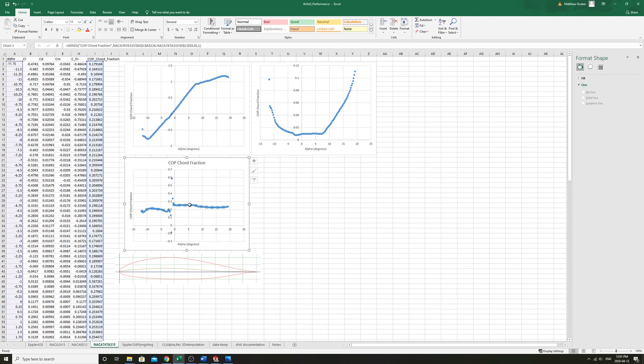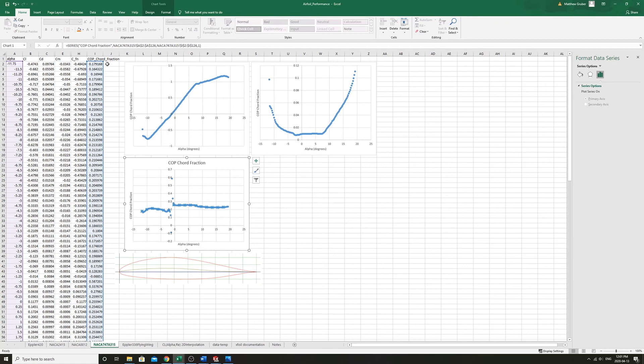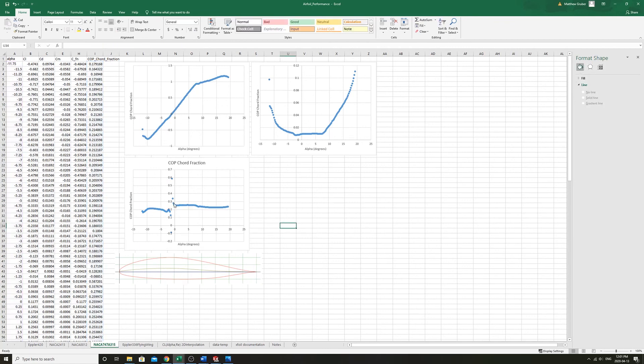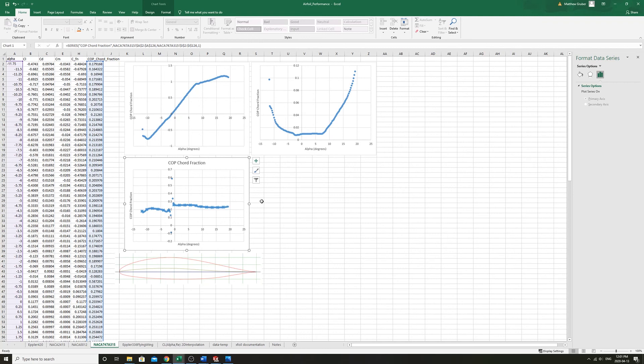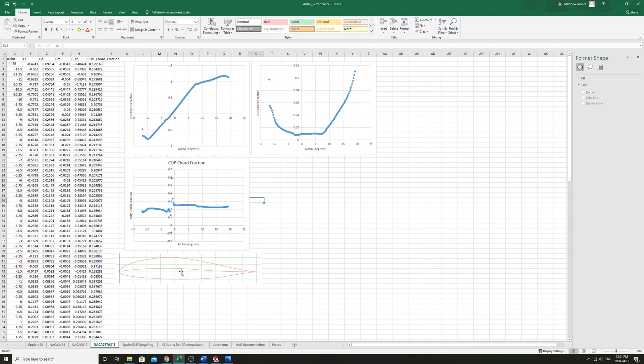Here you see the COP chord fraction of this airfoil is very constant, around 0.25, the entire, no matter how much you change angle of attack.